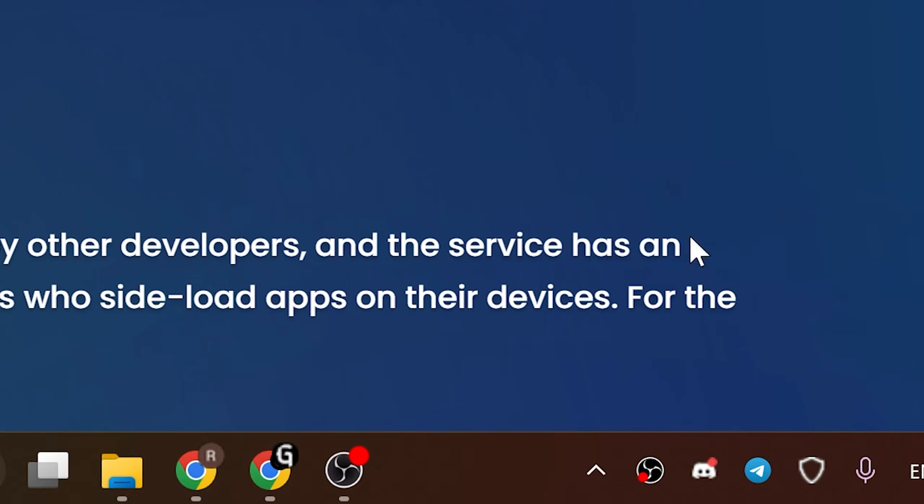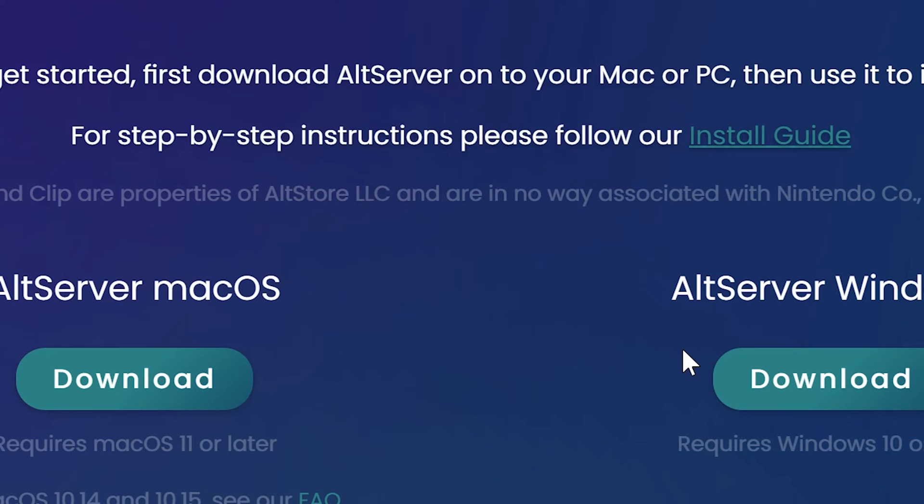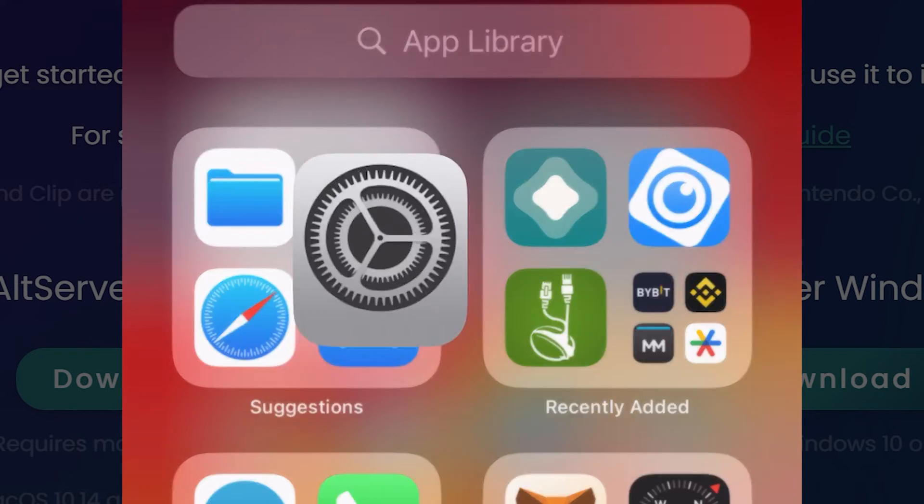They probably will ask you to enter username and password of the iCloud account. Wait until it gets installed. It won't take long. Now you have this application on your iPhone.